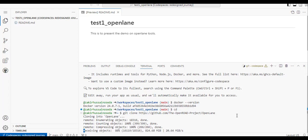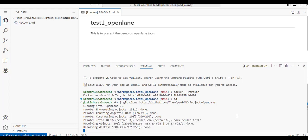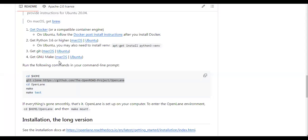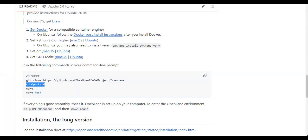It takes a little bit of time. So that's done. Now, what is the next step? We have to go to that cloned directory — this is the OpenLane folder. The command for the next step is 'cd openlane'.